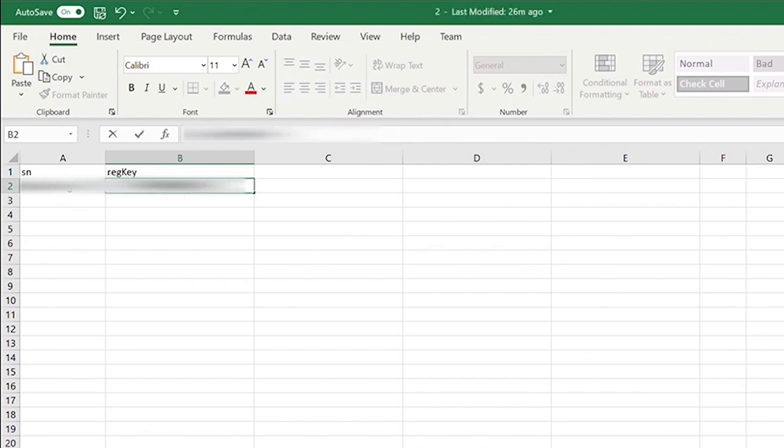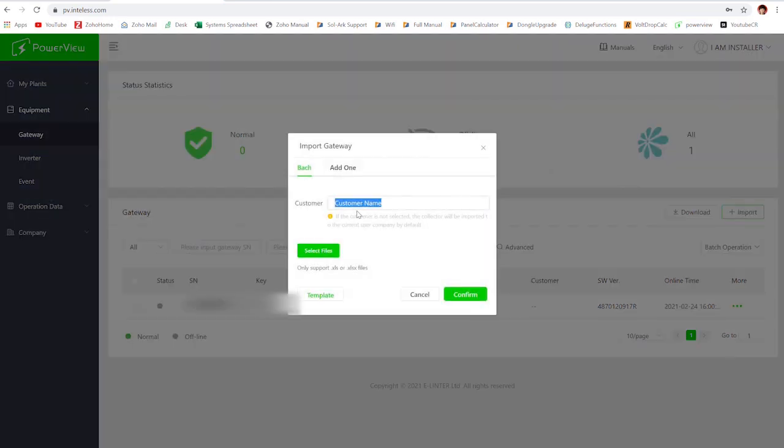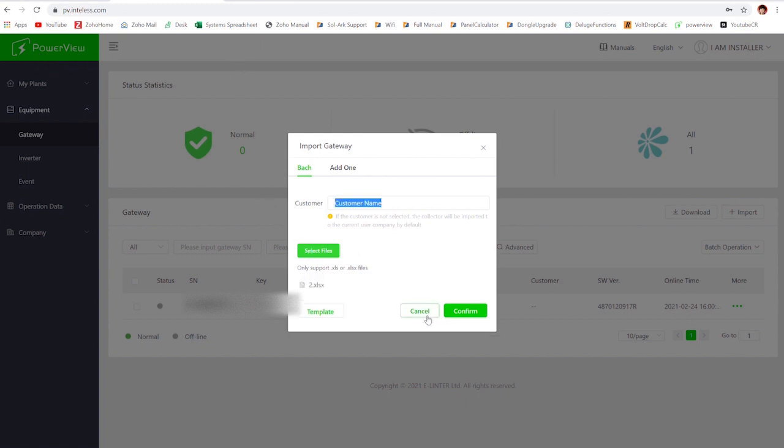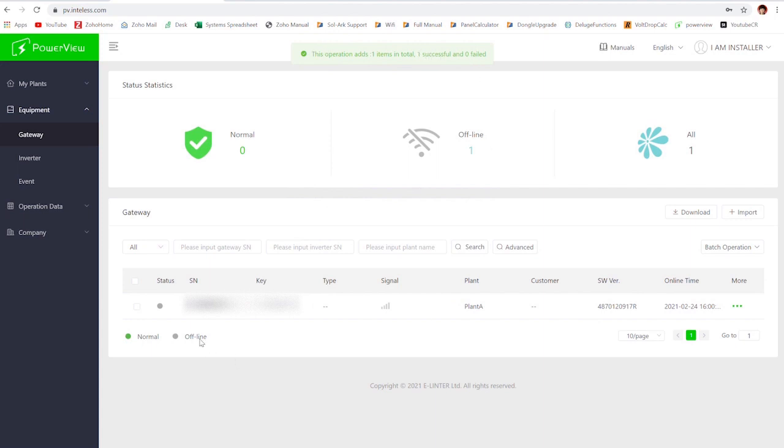Once you've typed that in, you'll just go back into the PowerView and go to import the plant again. This time you'll hit select files and find the place where you saved that spreadsheet and then select it. You'll want to confirm once you have. Then just give it a bit and you'll see that you get another message saying how many were successful and how many failed. And hopefully everything is successful.